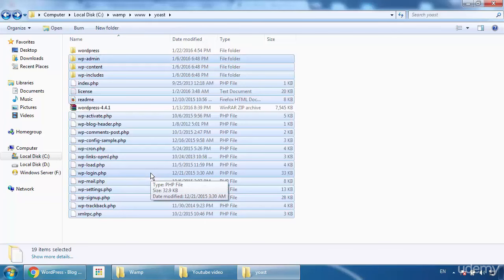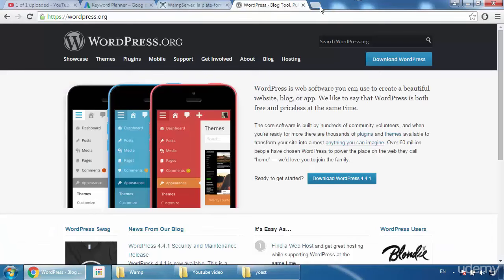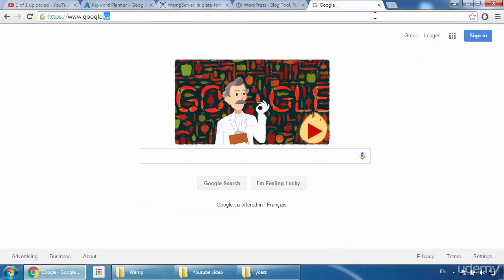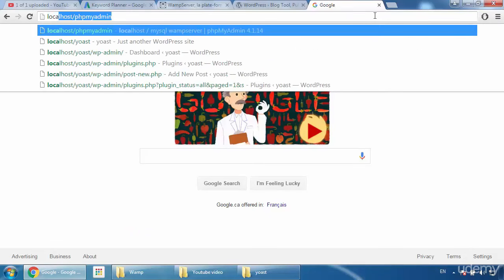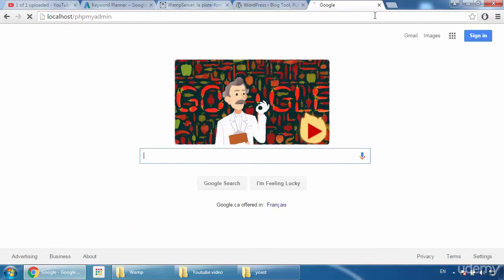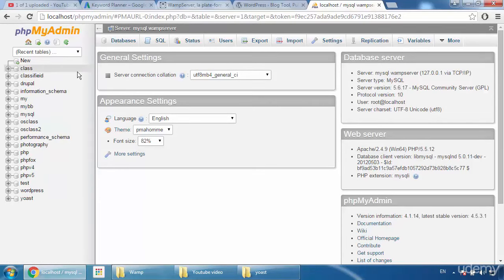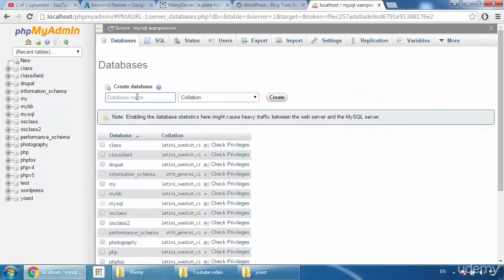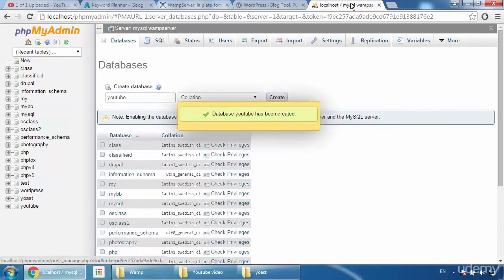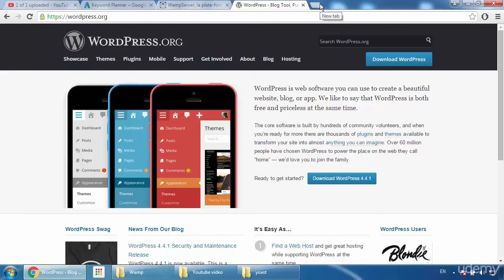Now go to your browser and type 'localhost/phpmyadmin' and press Enter. Here you have to create a database. I already have a Yoast database, so I'll create a new one. Just name your database anything you want — I'll type 'YouTube.' Keep in mind you have to remember your database name. Click Create, then close it.